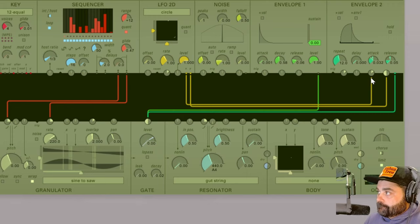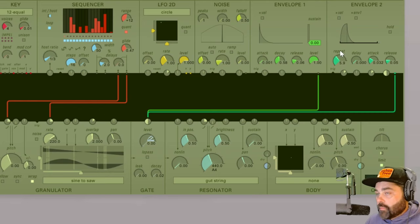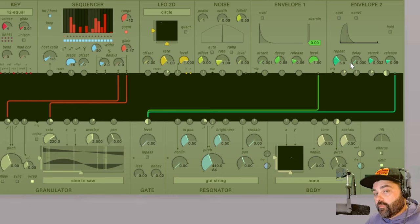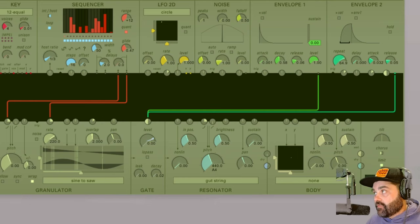Now notice as I turn the repeat dial up, you'll see this black bracket at the bottom of the graph. This basically shows the part of the envelope that is being repeated. As I turn that up, we're obviously getting less of that envelope because it's re-triggering so quickly.